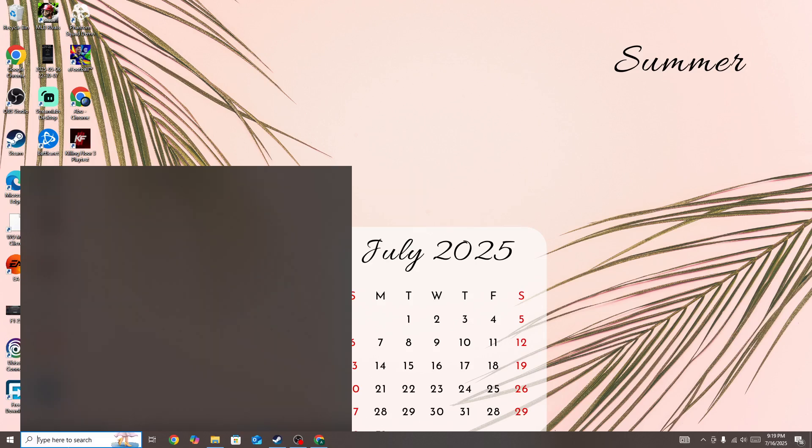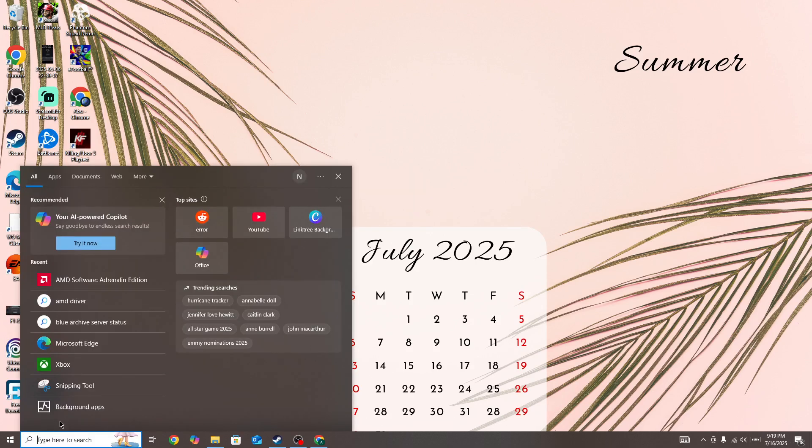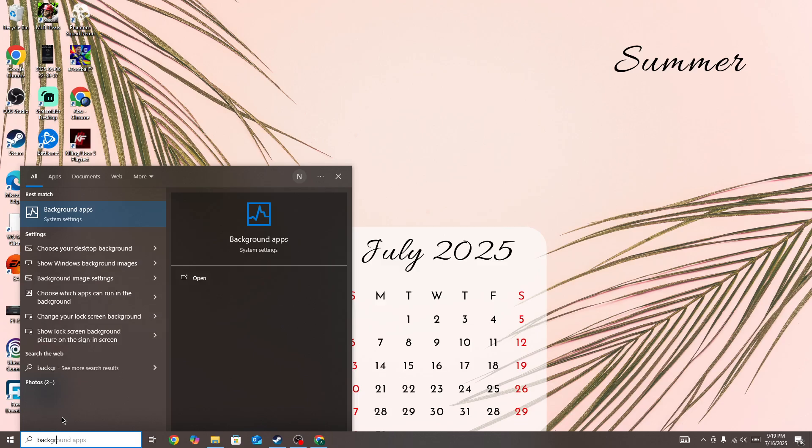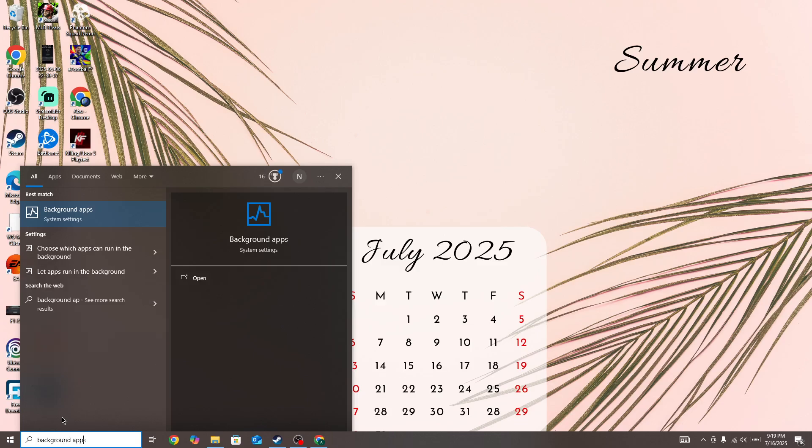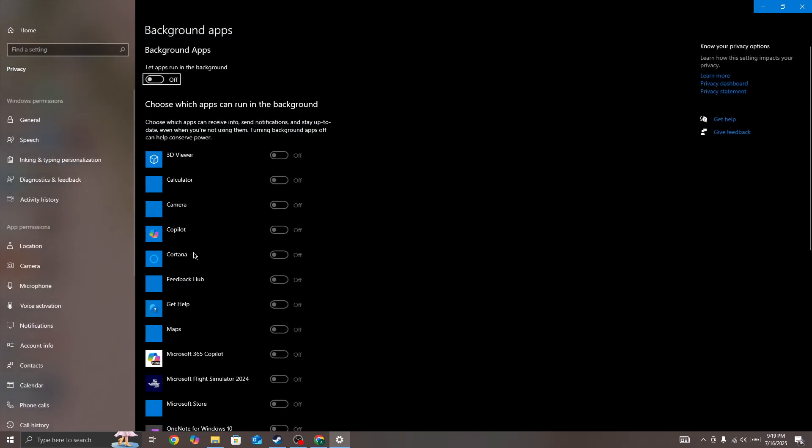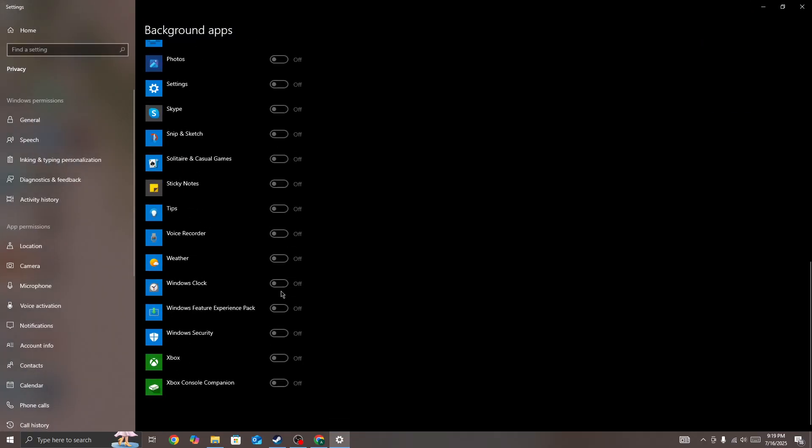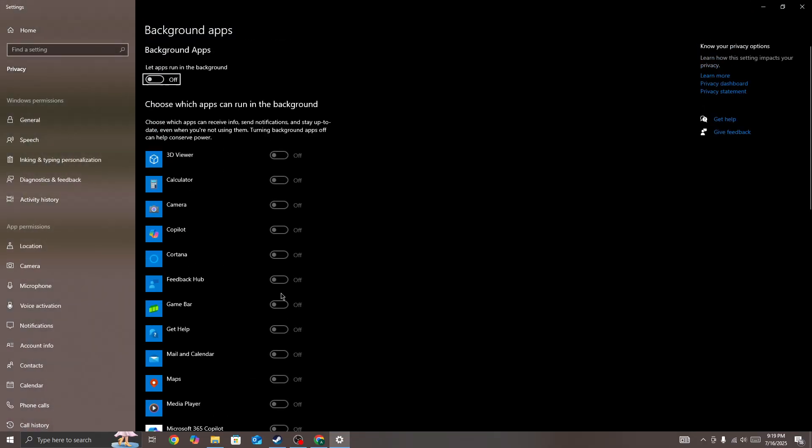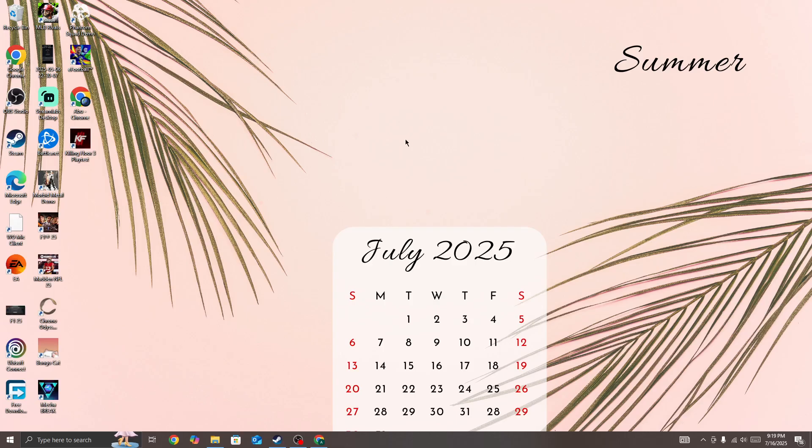To fix this, go to the search bar and search for background apps. Open it and turn off all the background apps. Once you turn them off, start the game again and check whether the issue is fixed.